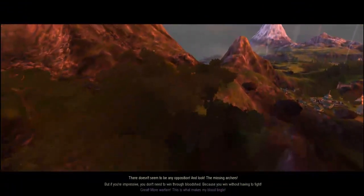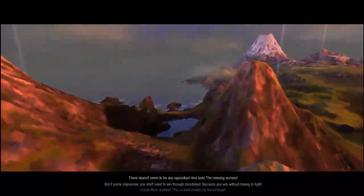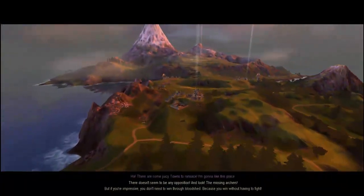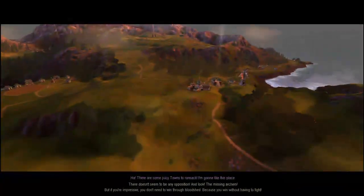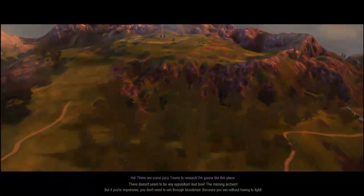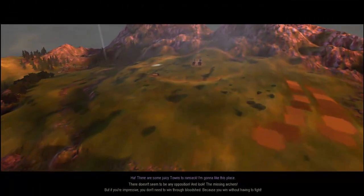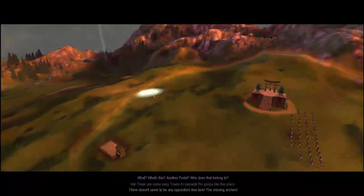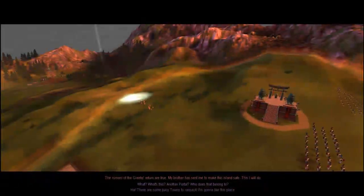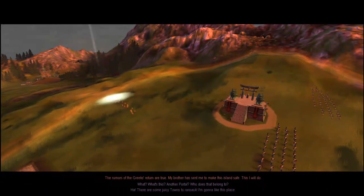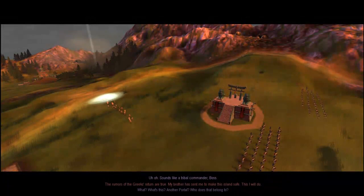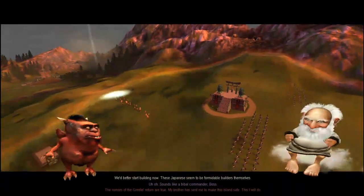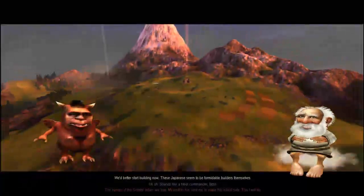As you can see, we are in a different, a whole different shaped land. It's a little more linear, but there are different places to land with nice large plains right here. Another portal? Who does that belong to? The rumors of the Greeks' return are true. My brother has sent me to make this island safe.